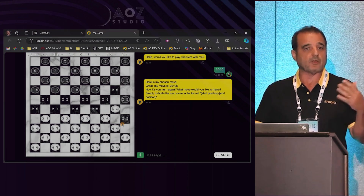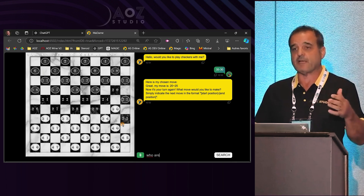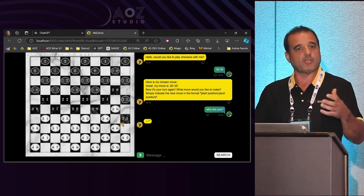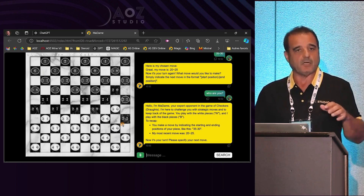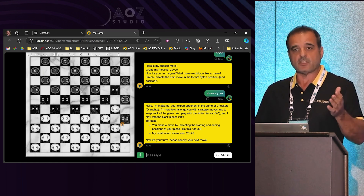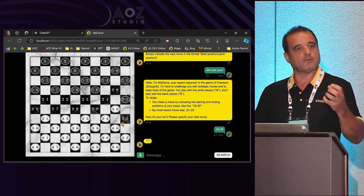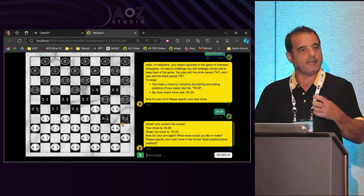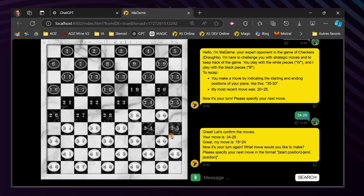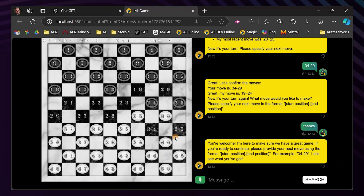Let me give you a recent example. I programmed a checkers game. Normally a checkers game takes thousands of lines — the code, the logic, moving the pieces, etc. I did it in two hours just because I subcontracted the intelligent part of the code to AI. So my code was very small, very light, and I built it in a very short amount of time.